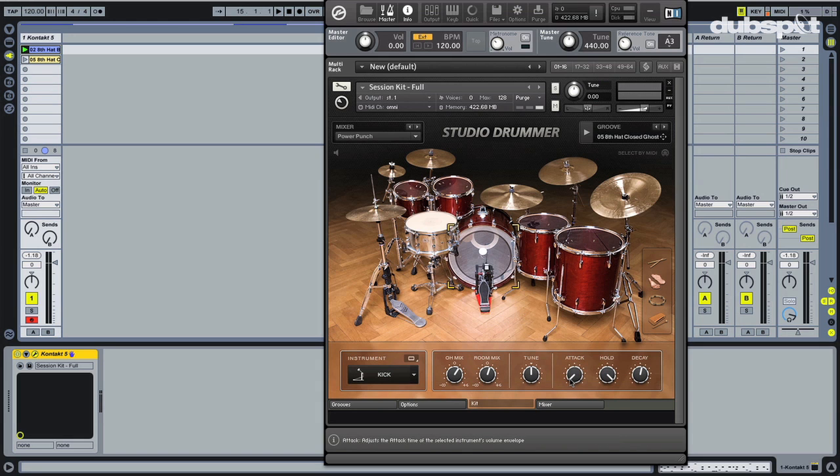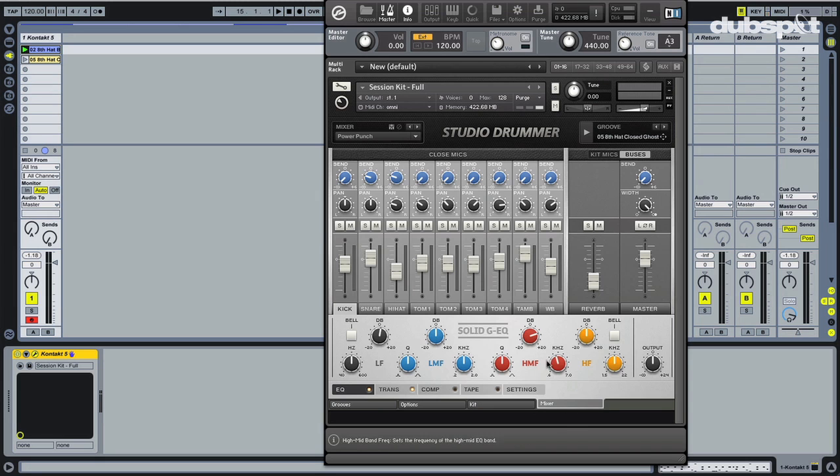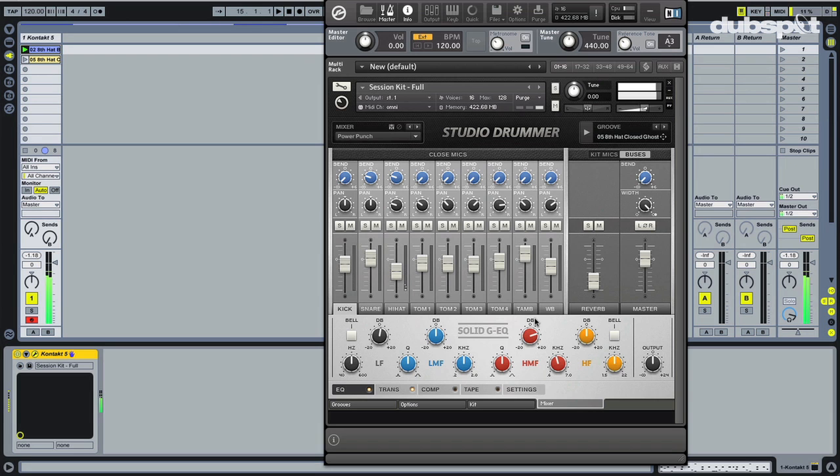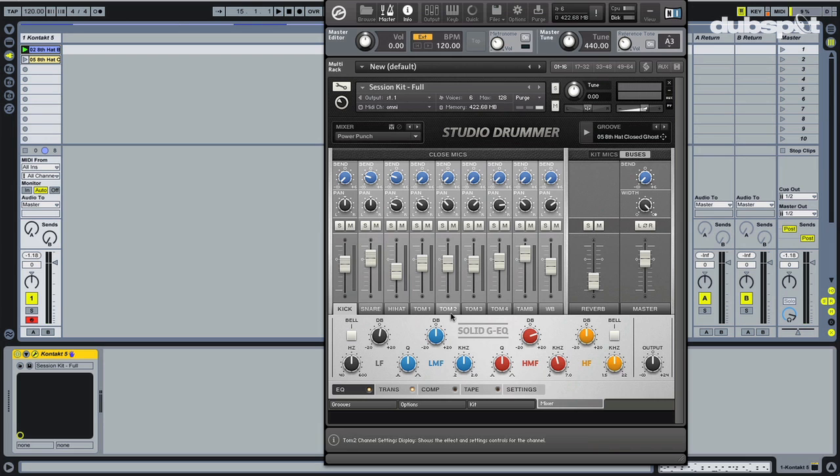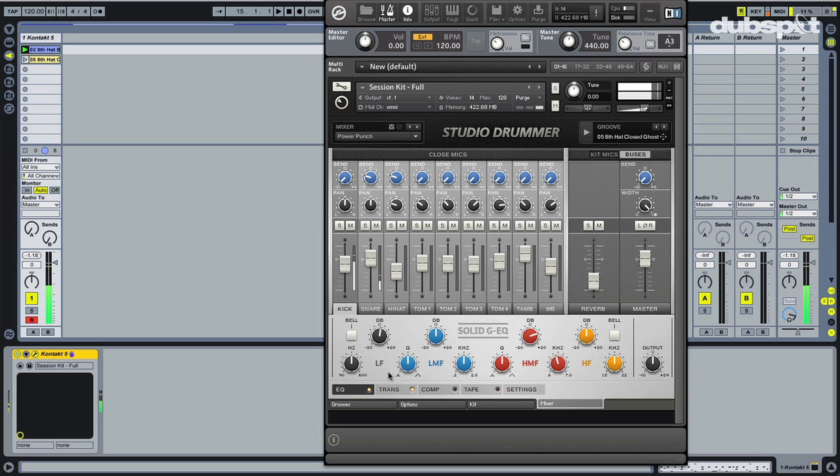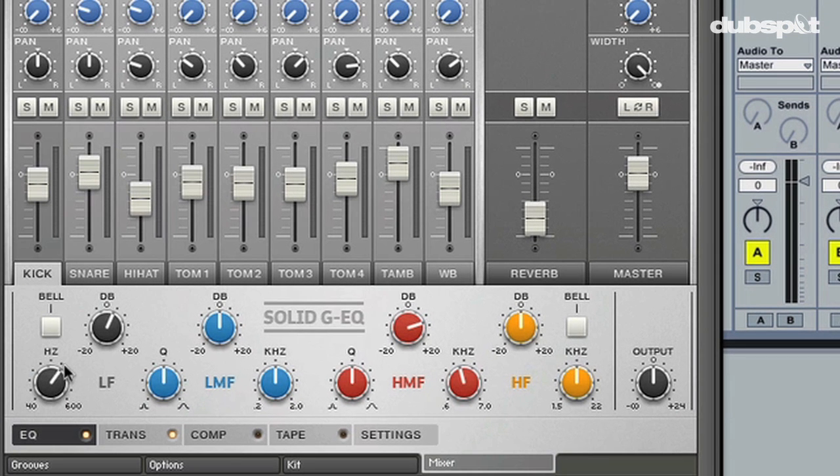So let's actually take a look at the mixer because this is where seriously I think it's the most exciting because you have so many options here. You can see how everything is already broken down for you into individual channels. So for instance, let's look at the kick. I have my EQ, solid G EQ. I wonder if we can tell what board this is from. Let's exaggerate the low frequencies a little.